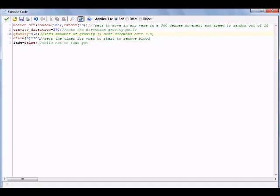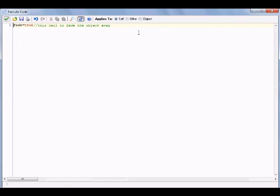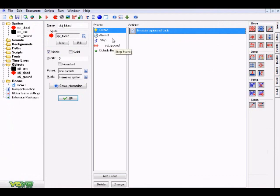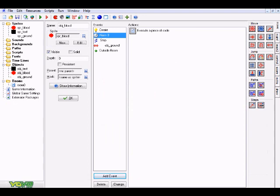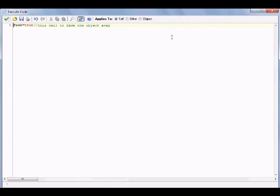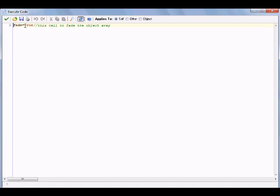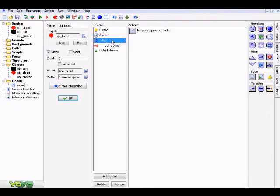When alarm0 fires, it activates a fade variable that we set in the Create event. Add an Alarm 0 event with an Execute Code action. This code simply sets the fade variable to true, meaning after 300 steps the alarm goes off, the variable activates, and something will happen — which we specify in the Step event.